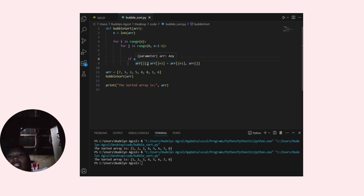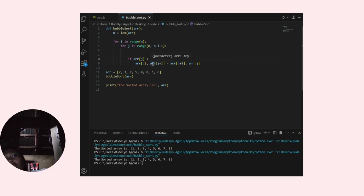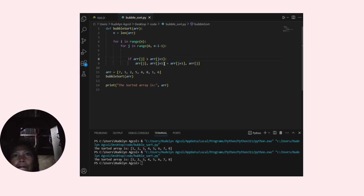arr[j] and arr[j plus 1] will sort the elements that are out of order.